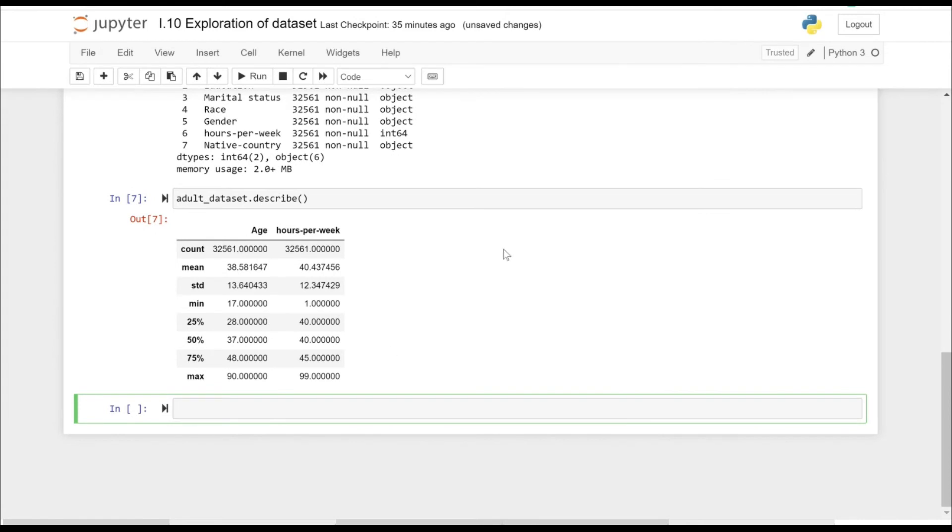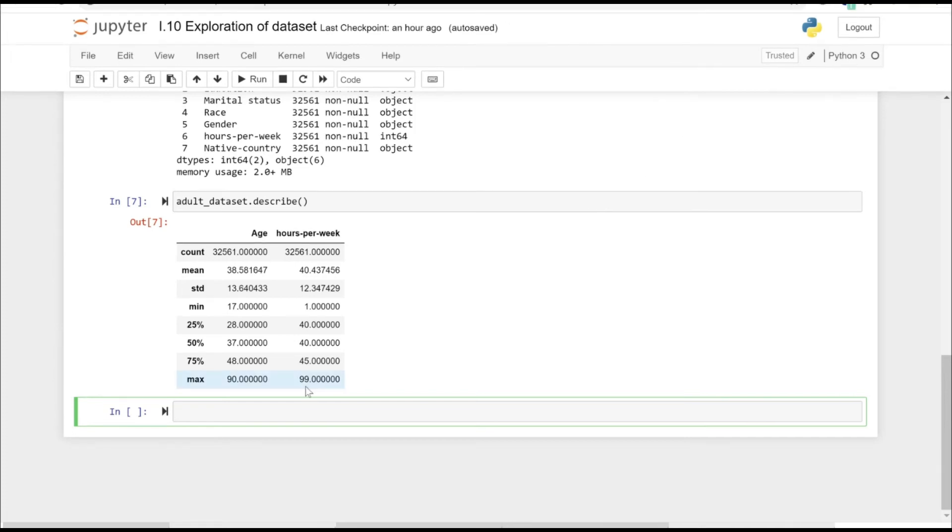Age and hours per week are numerical columns, as you can see. Just for an instance, the maximum age is 90, the mean is 38.5, and for the hours per week we have all the respective values corresponding to that.